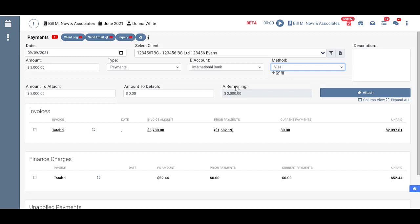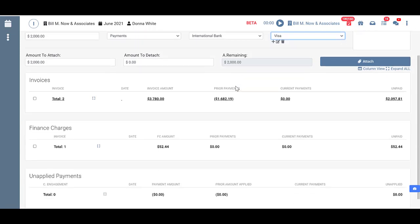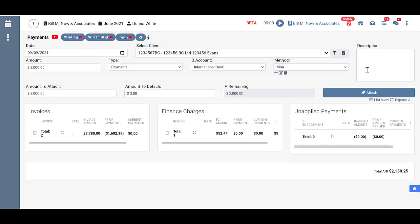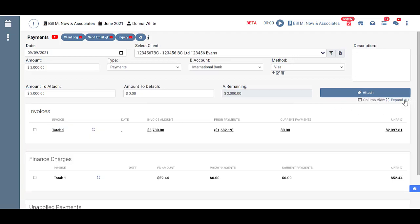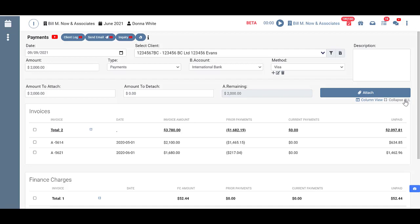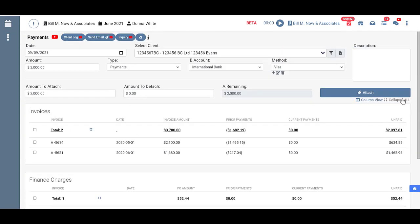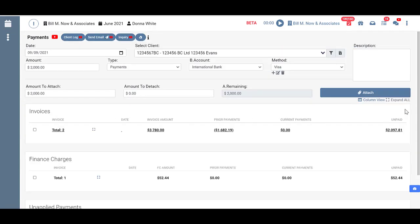Let's take a look at the screen down below. Right now our invoices, finance charges, and unapplied payments are being shown in list view. If we wanted to show them in column view we can just click here and you can see they're brought out in columns. I'm going to go ahead and go back to list view. I can also expand all or collapse all.